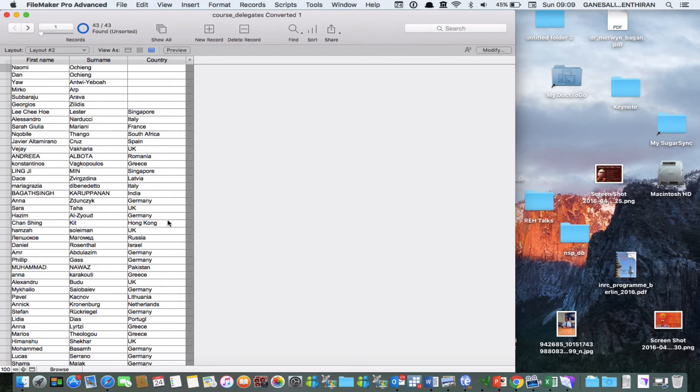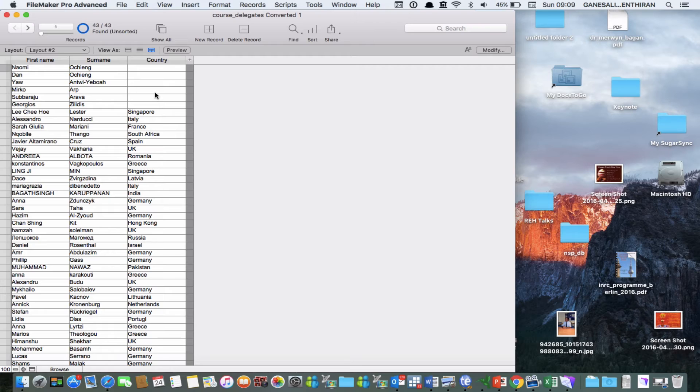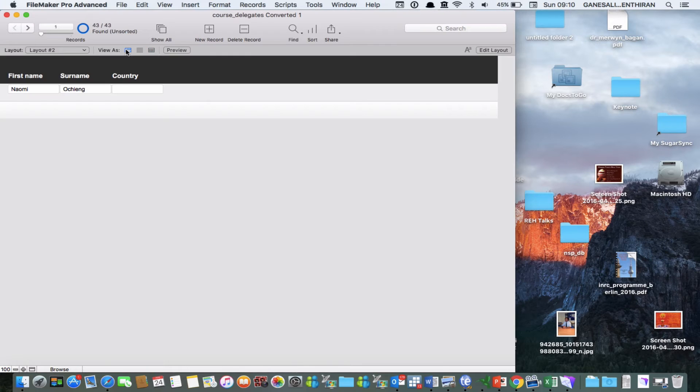So now you have imported or you have converted the Excel file into a FileMaker Pro file. This is the table view on FileMaker. If you want to see it as in a form view if you click on this button you will get it as a form view.